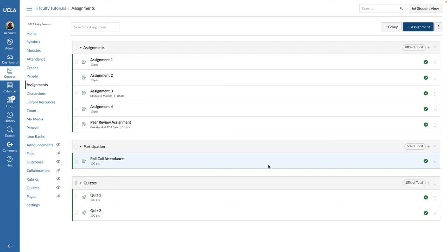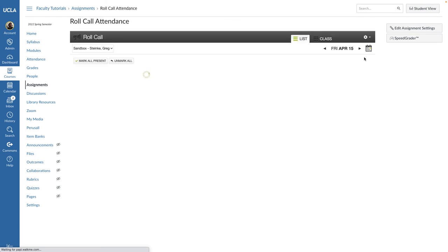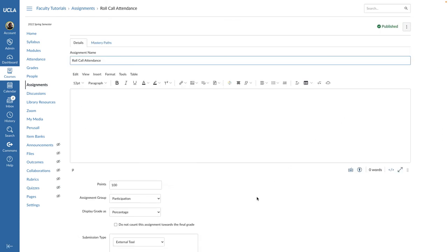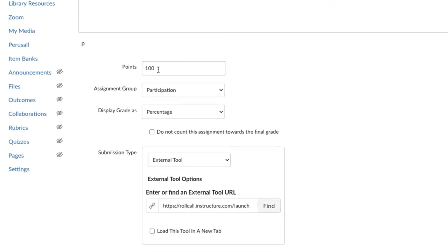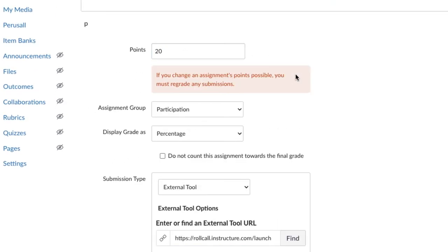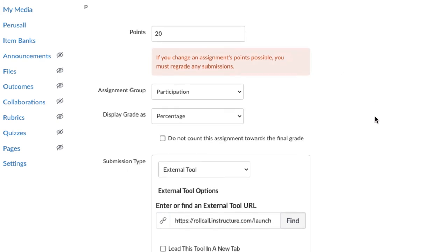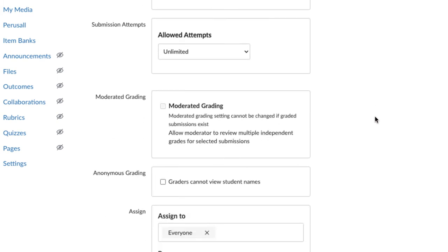If you need help setting up weighted assignment groups for your course, please see the video Assignment Groups and Weighted Grades in the description below. If you are not using weighted assignment groups, you can adjust the point value for the Roll Call Attendance assignment. However, this adjustment is only recommended if you make the adjustment after your first roll call entry and you don't plan to adjust the point value again. The gradebook won't adjust point value changes accurately when point values are changed repeatedly for the assignment.